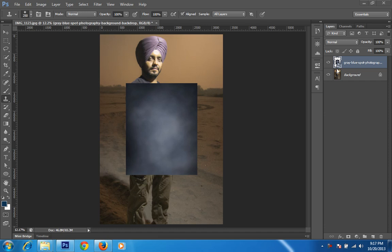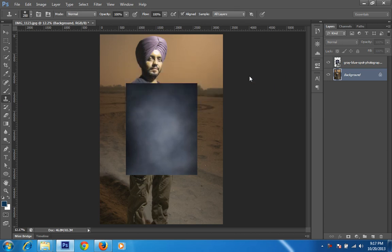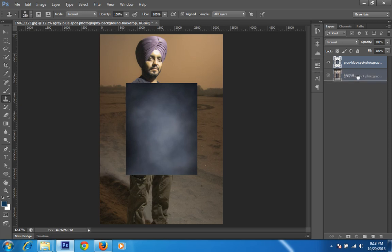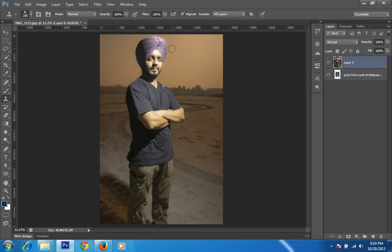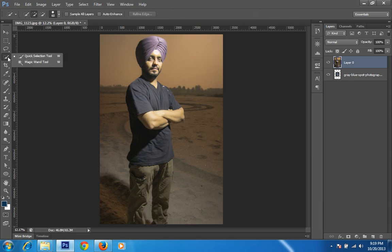I have two layers now. The uppermost is the background that I have to put behind this person. This is the main layer of my project — this layer is a smart object. I will right-click on it, rasterize this layer, and move it. Then I want a selection for this portrait, so I will choose the Quick Mask tool. There are two ways to make a selection: from outside or from inside this portrait. I will do the selection from the outside.